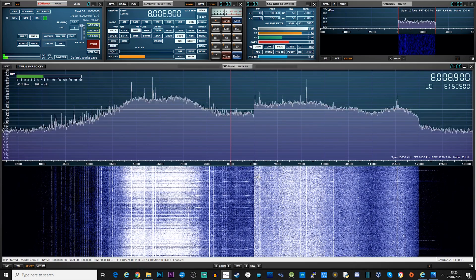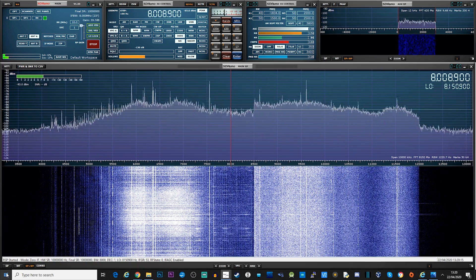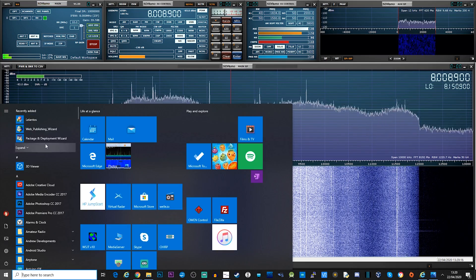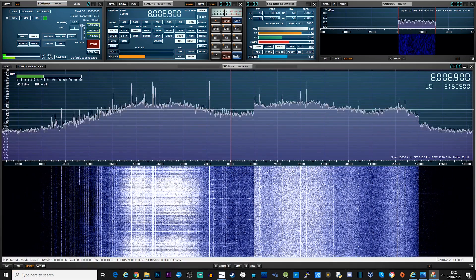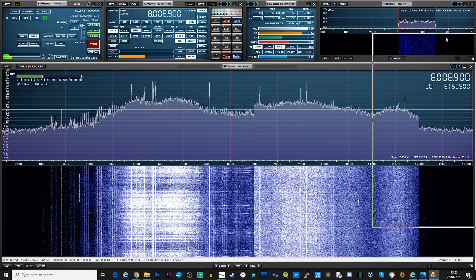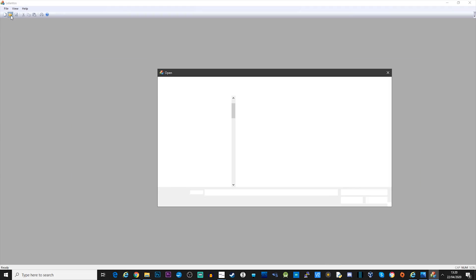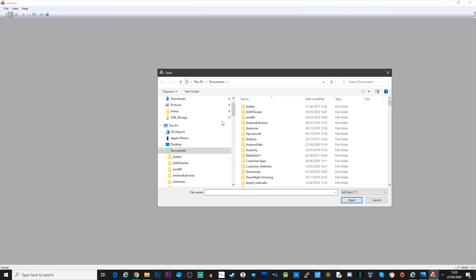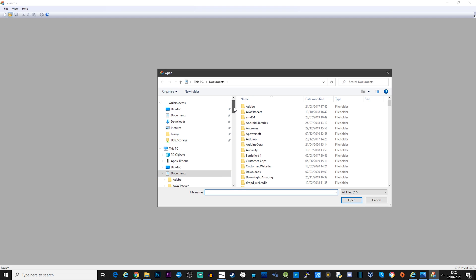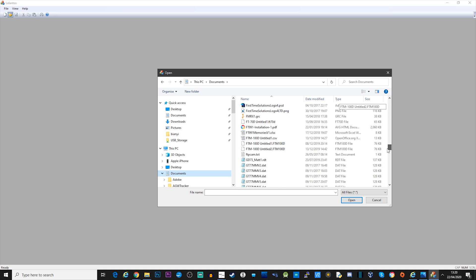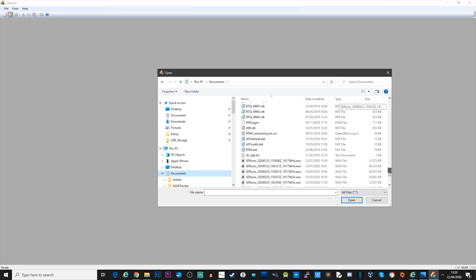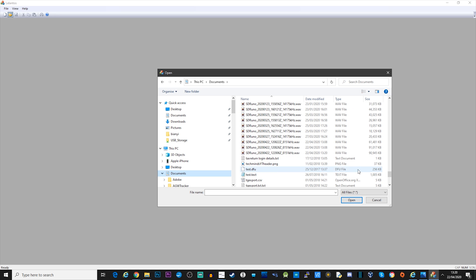The WAV file will be time-stamped in the file name, so it should be easy to find. My IQ recordings are stored in the Documents folder. This IQ recording can now be used with a free piece of software called Lolantos, which reads the IQ file and displays some rather interesting graphs and information. It has been designed to analyze the IQ recording and show if there are any VDSL transmissions detected.